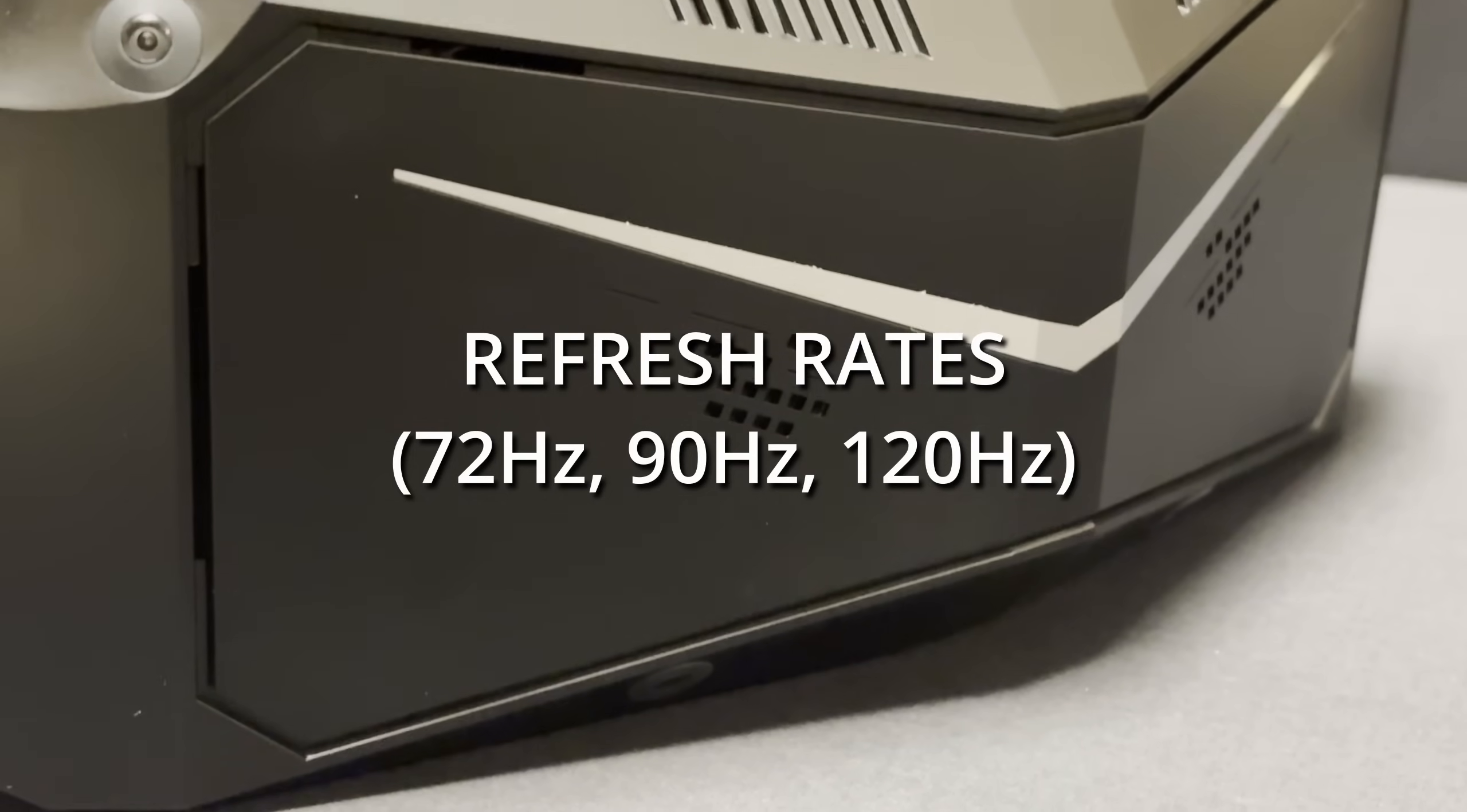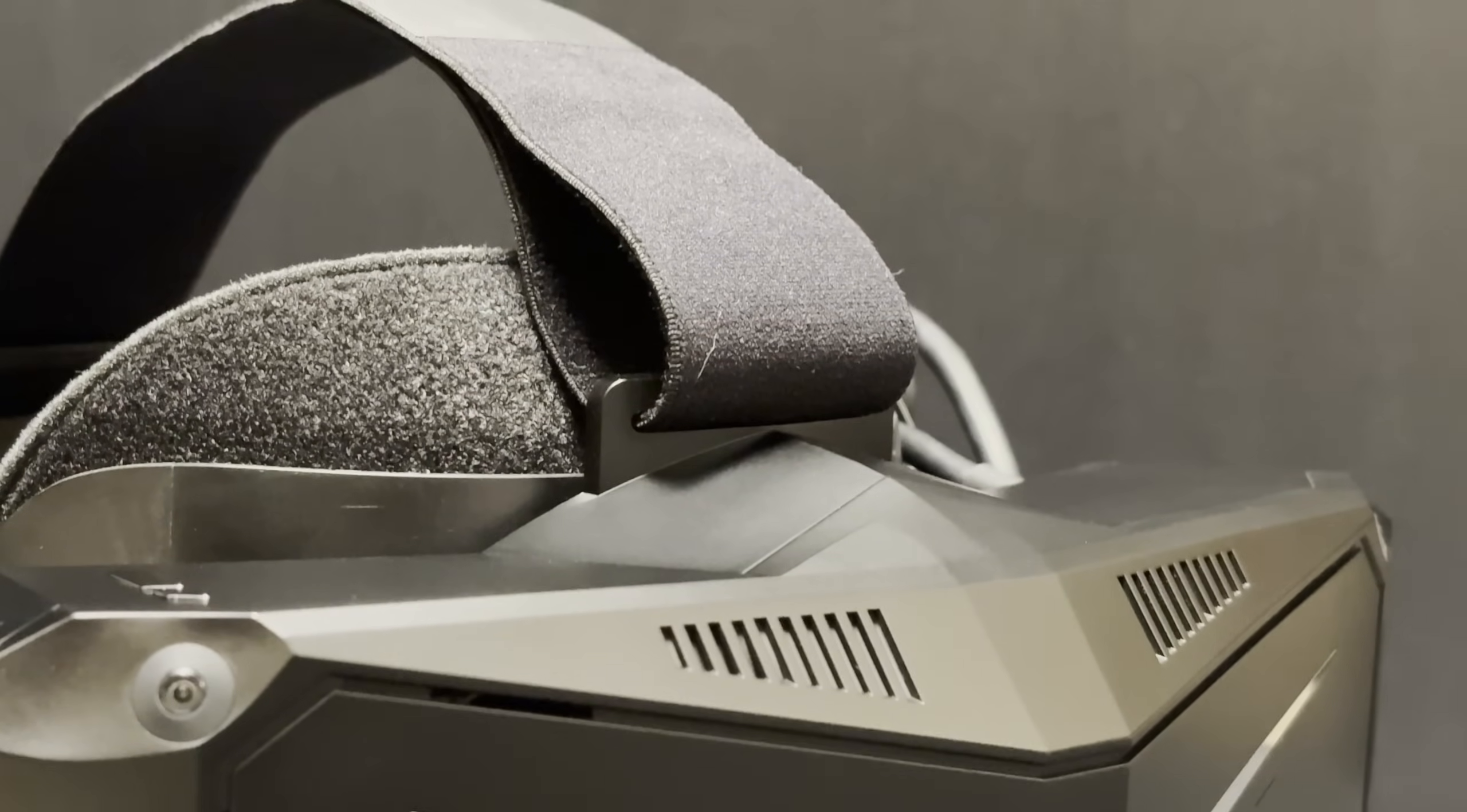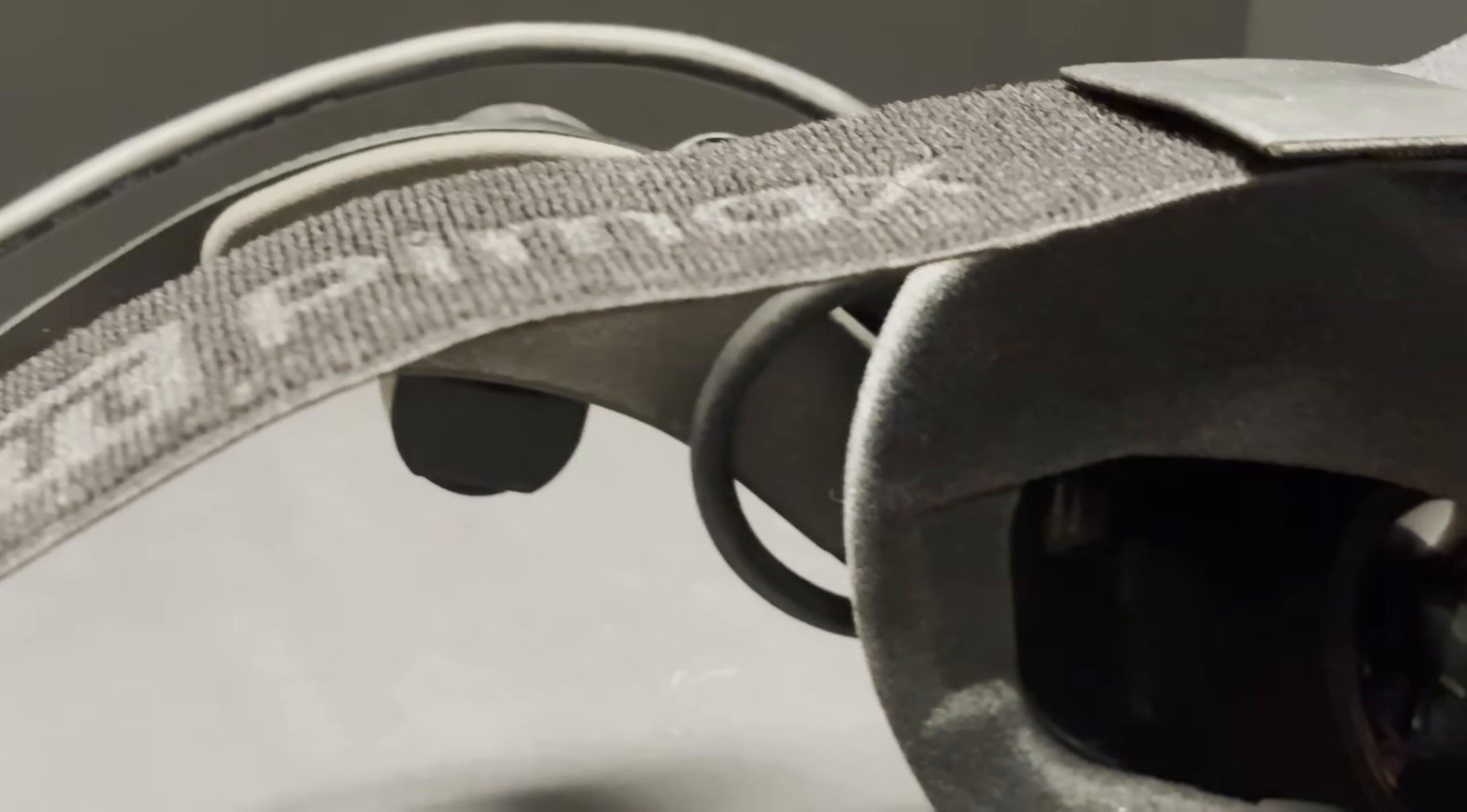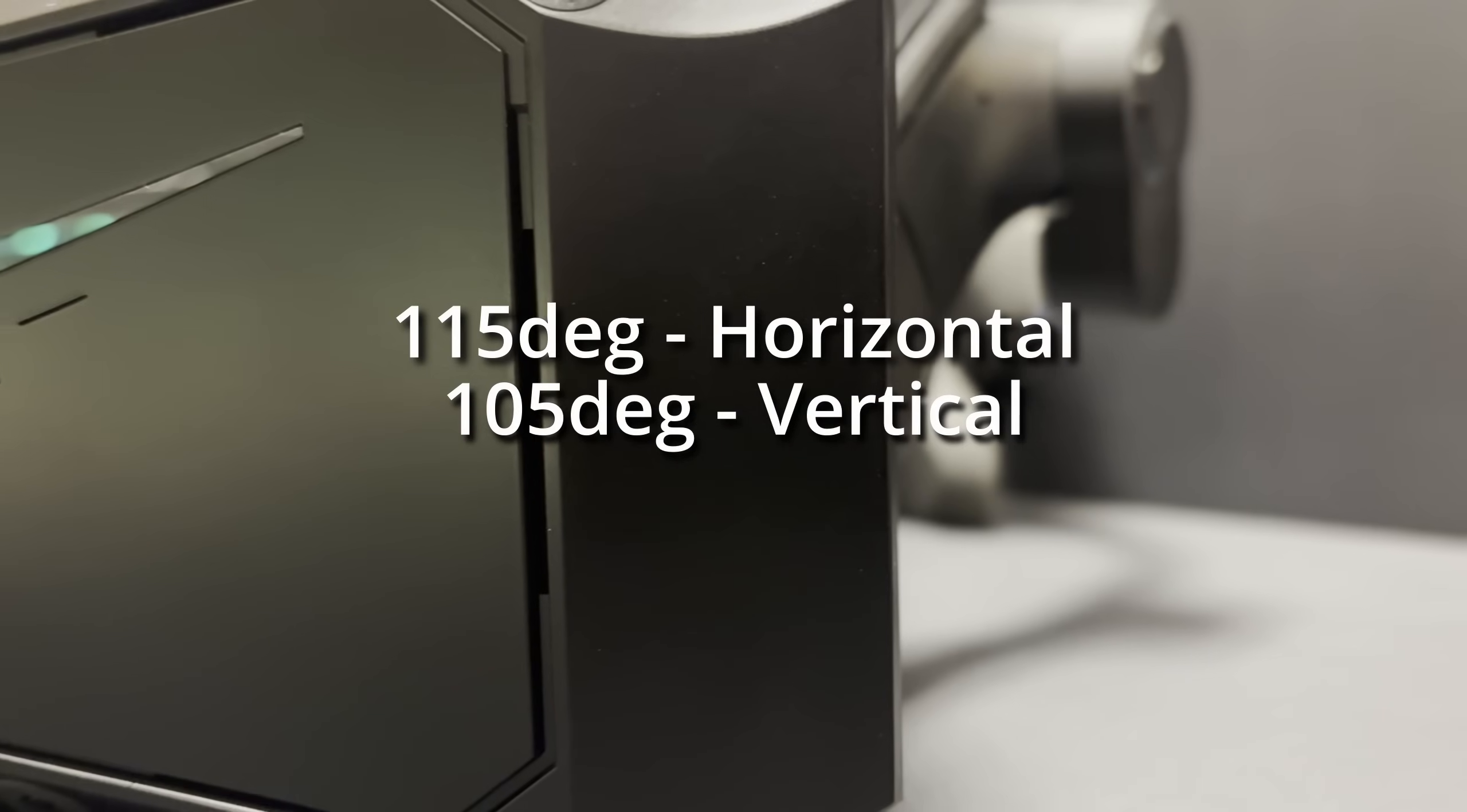It has variable refresh rates, 72 hertz, 90 hertz, and 120 hertz for adaptable setups. And of course, the DisplayPort cable ensures uncompressed visuals and low visual latency. It has built-in tracking, built-in audio, and a built-in microphone. So there's no need for bass stations or lighthouses or anything like that. All the tracking is done internally using your PC's CPU. A little bit more on that later. The Crystal Light also has a horizontal field of view of 115 degrees and a vertical field of view of 105 degrees.